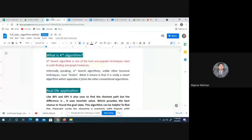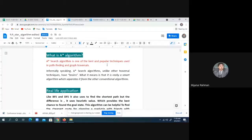All of you already know the purpose of the A* algorithm. A* is a kind of searching algorithm — it's one of the best and popular techniques. It is used for pathfinding purposes in a graph, or you can say, graph traversal.